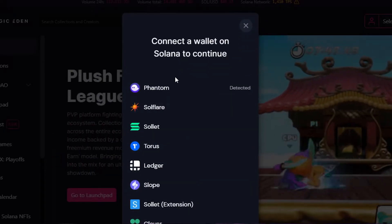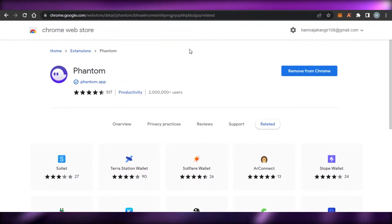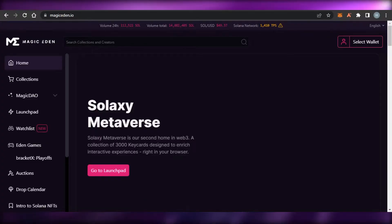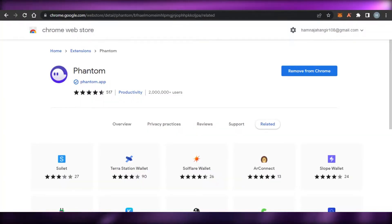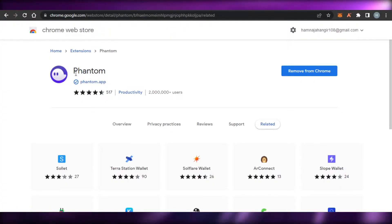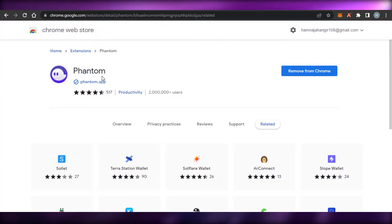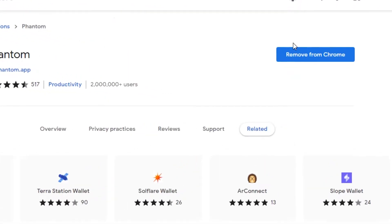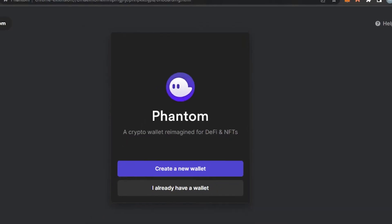Whatever wallet you're using for Solana, you can simply select it. I'm using Phantom. If you have no idea about Phantom or don't have a Solana wallet — since most of the time we only have an Ethereum wallet — let me show you how to get one. Simply search for Phantom; it's available as a Google Chrome extension from the web store.